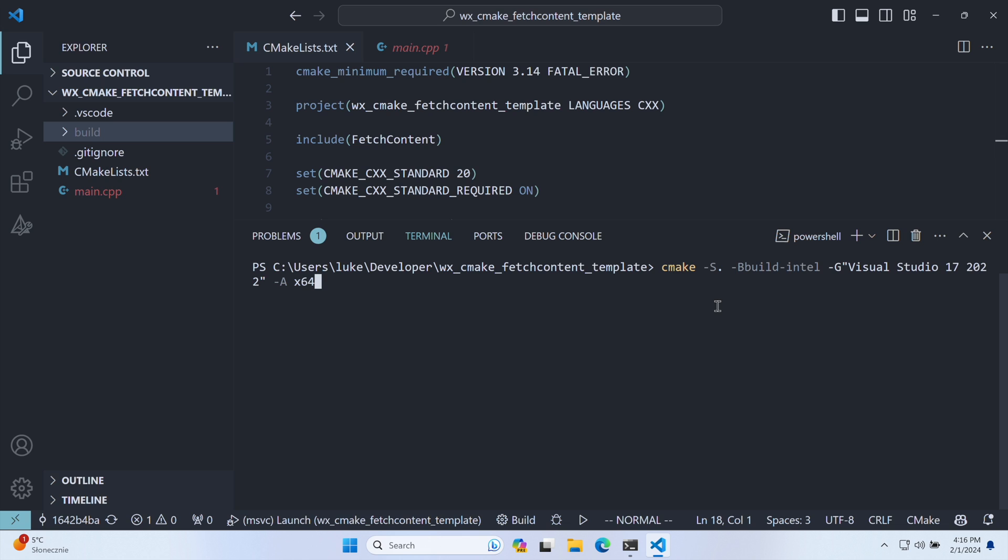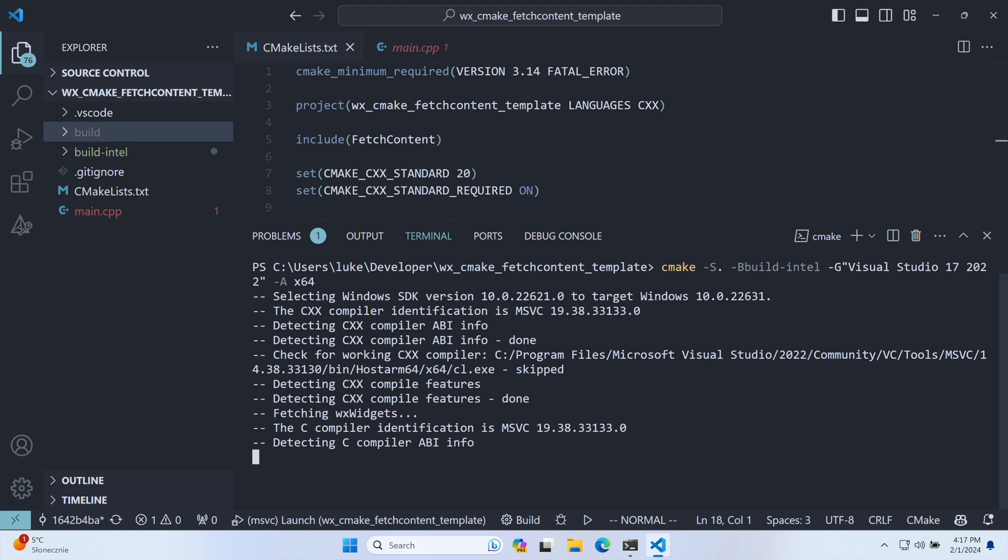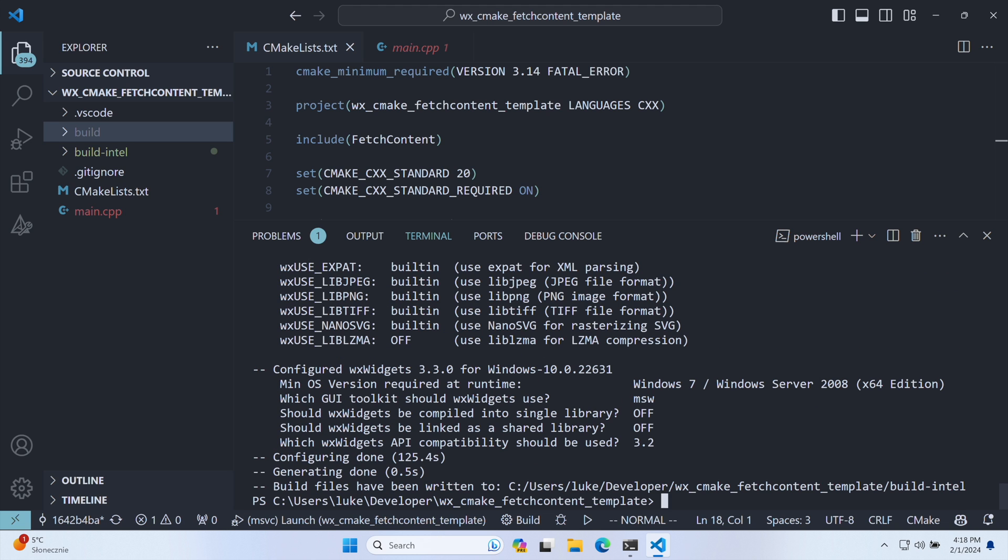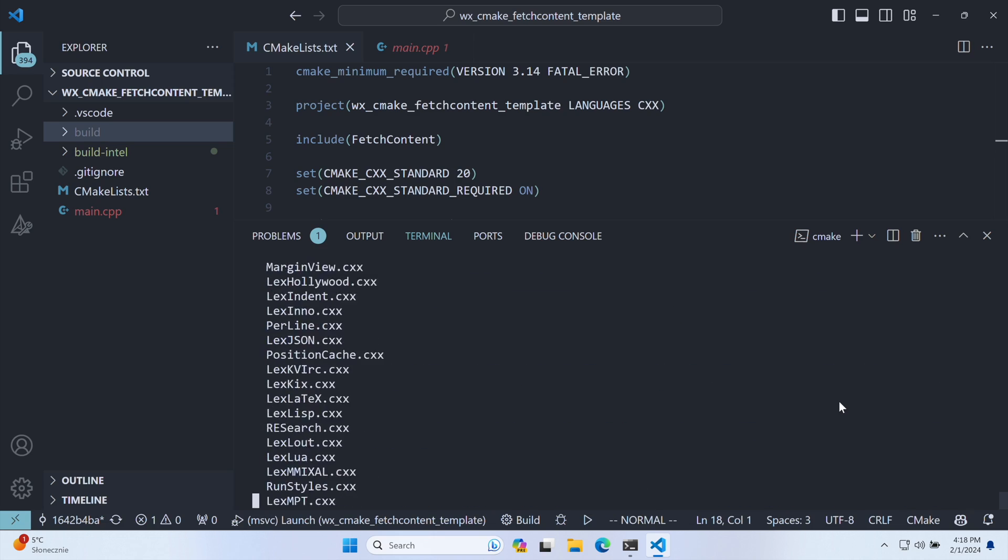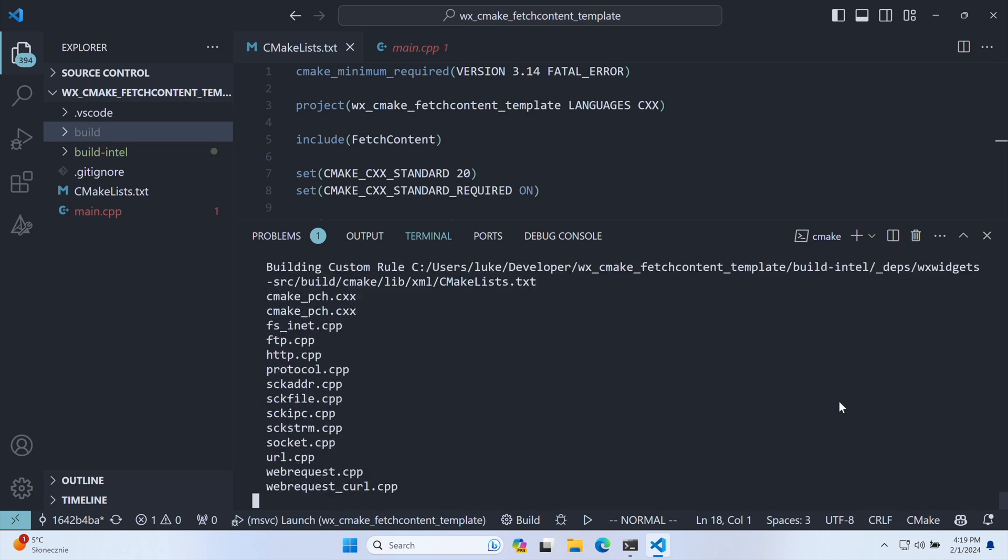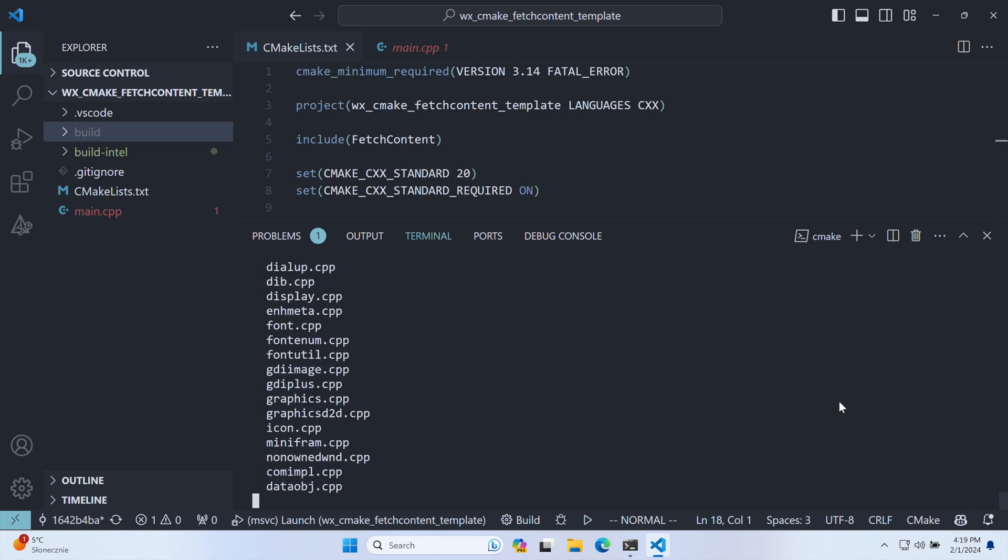I initiate the build in a separate directory named build-intel, specifying the Intel architecture with the A switch. After executing the release build command, the executable for Intel machines is ready for distribution.